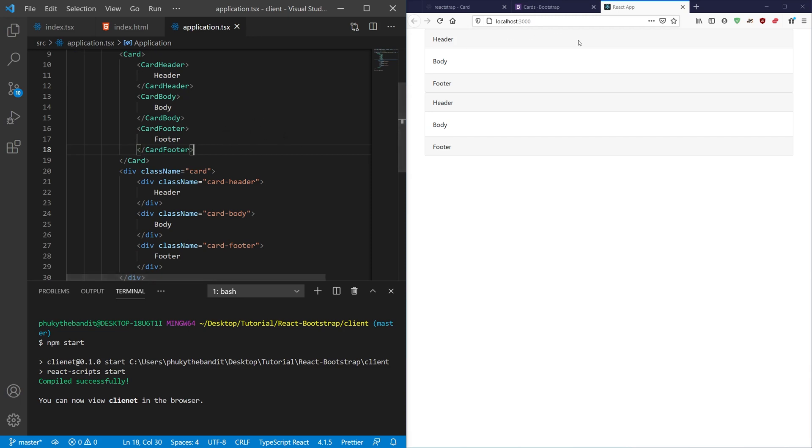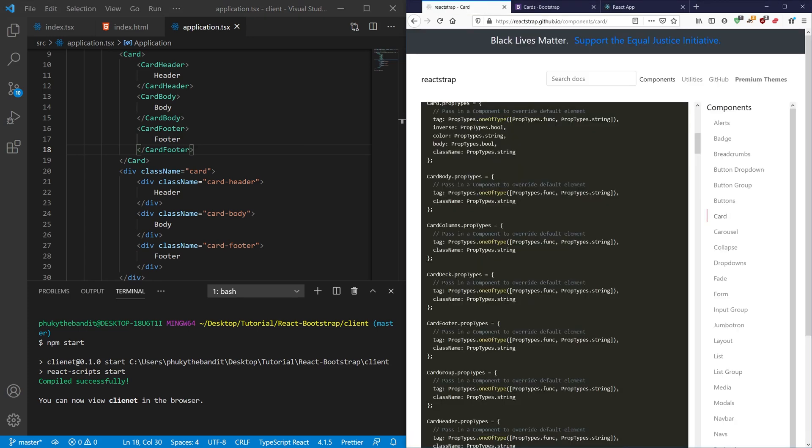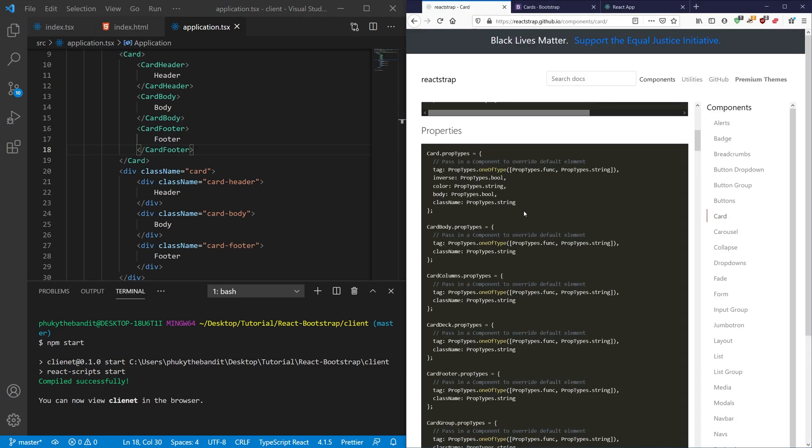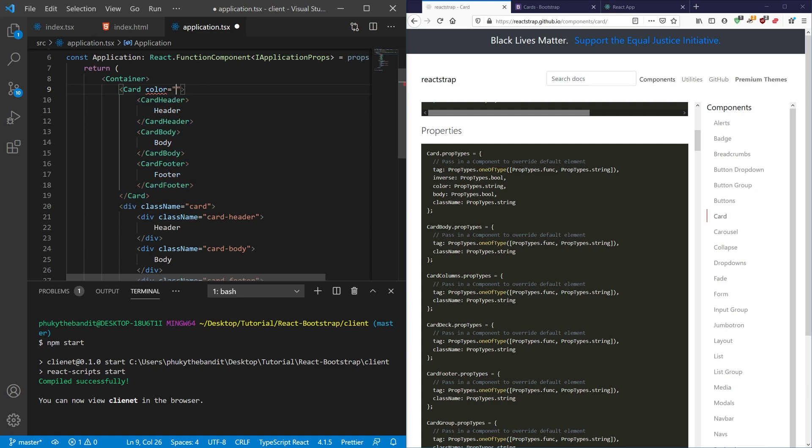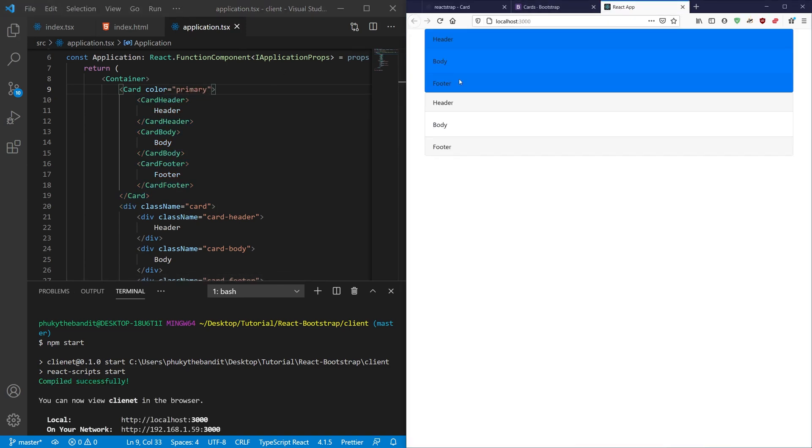So what I mean by that is if I go to the Reactstrap card, you'll see inside the card prop types you have something like color. And basically what that means is I can assign a color to the card. So if I go like this and I say primary, which is a Bootstrap color, and I hit save, you're going to see that it adds whatever your Bootstrap CSS primary color is.